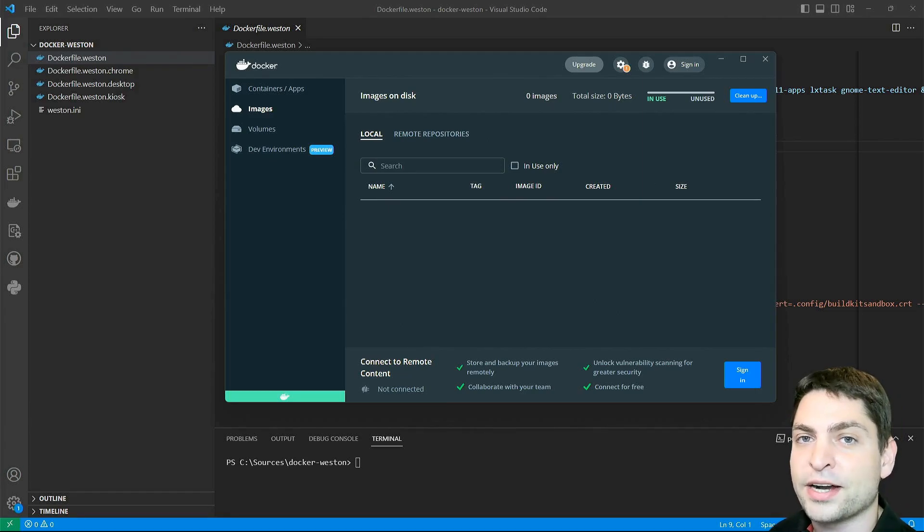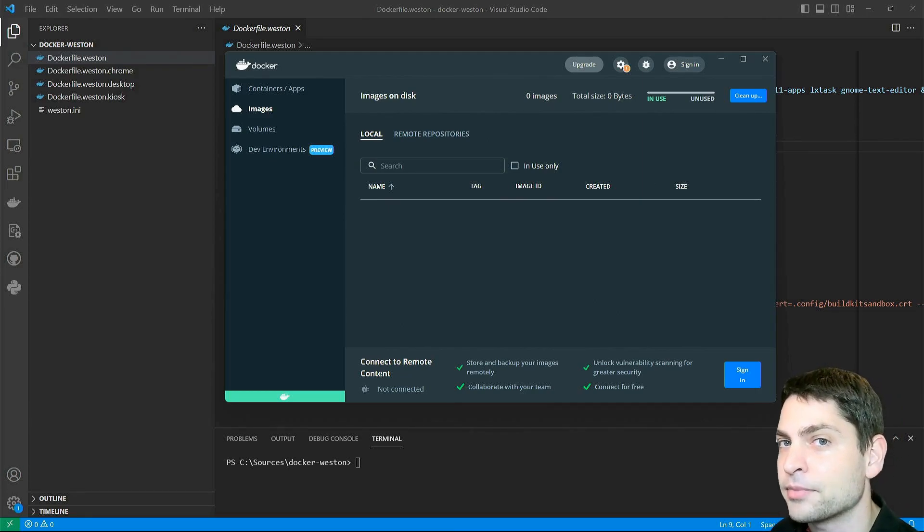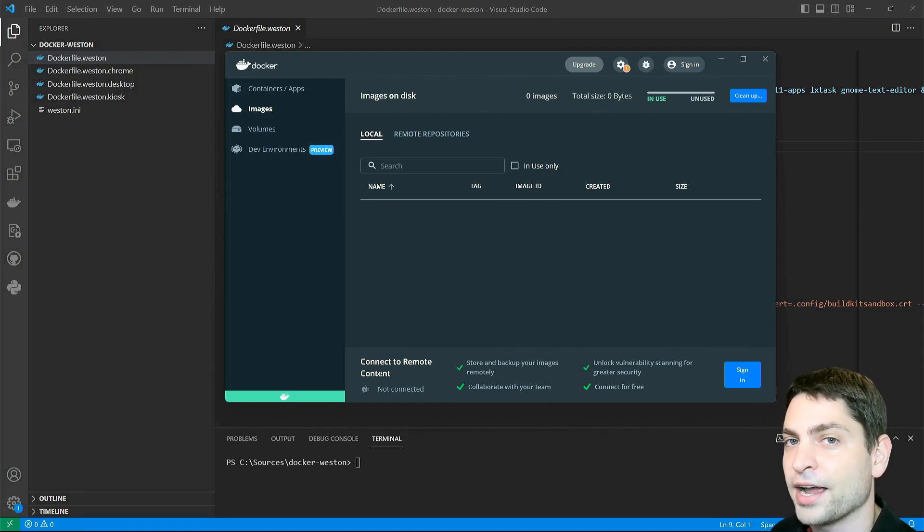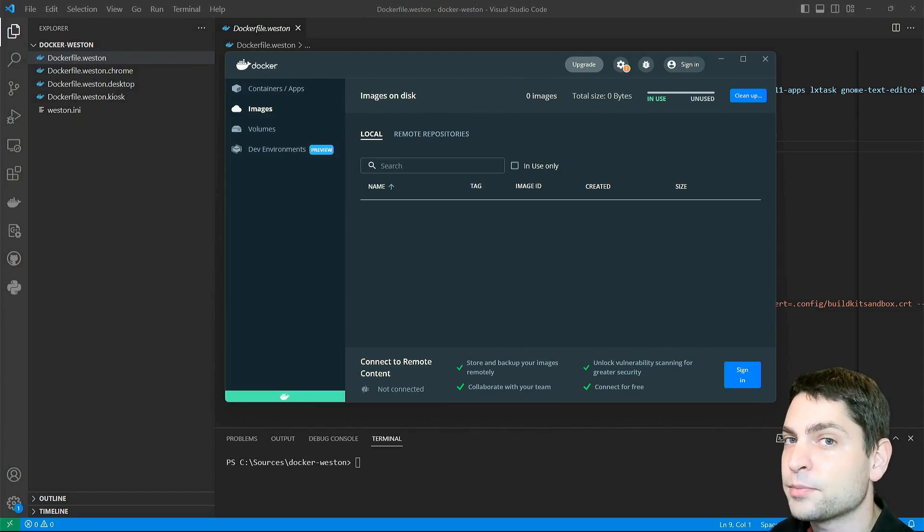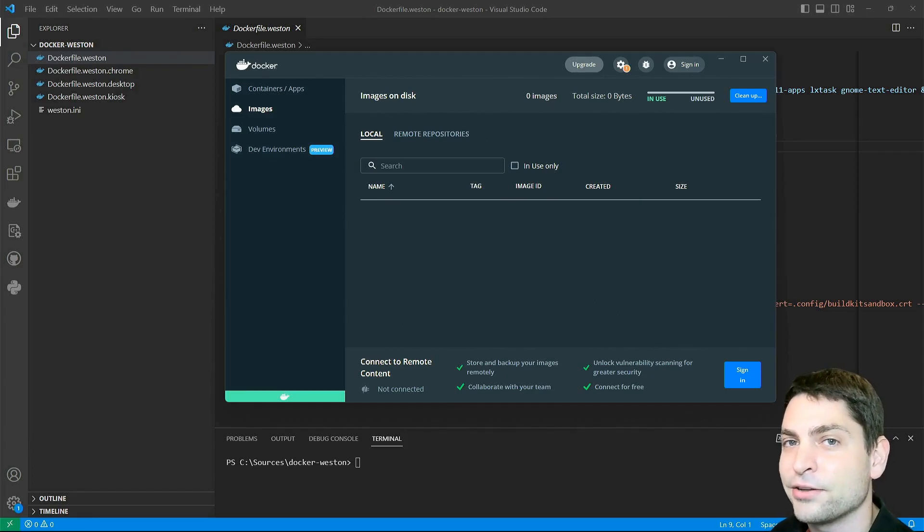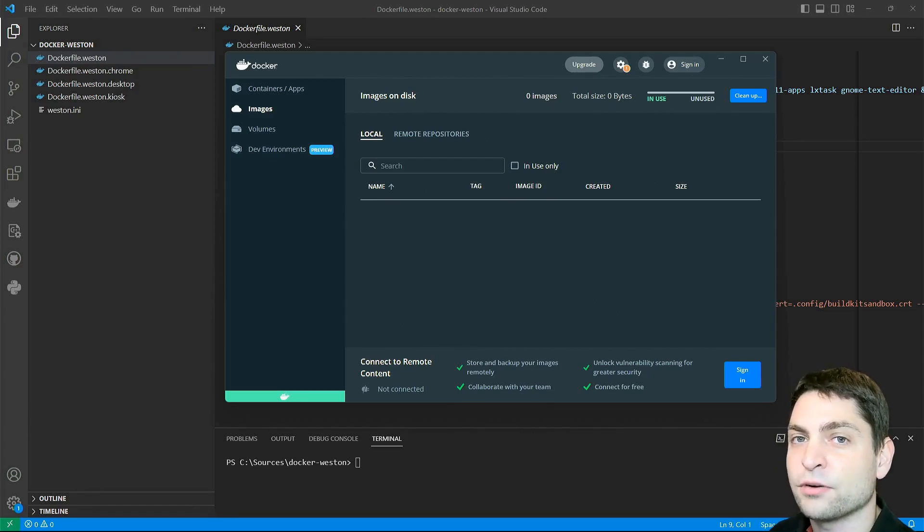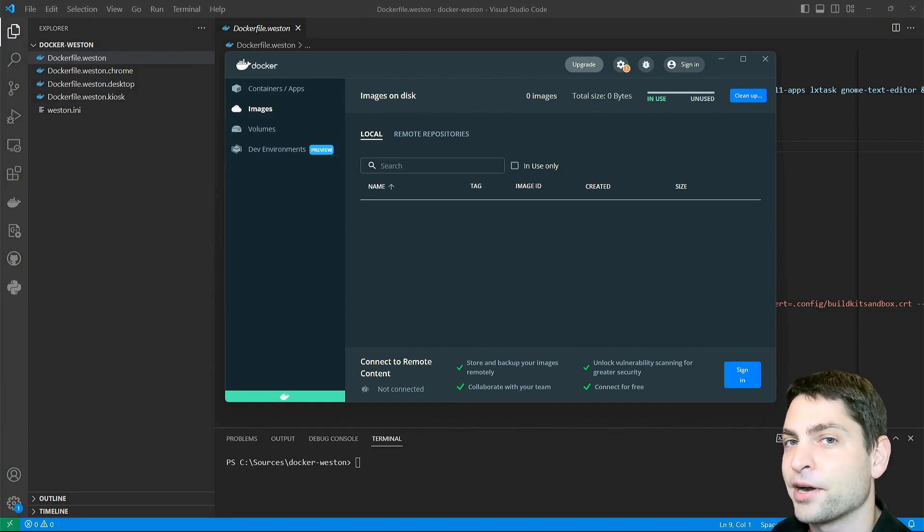But before we start, welcome to the channel! Here you can find topics about Linux, Docker, game dev or software development in general. If you like that kind of content, then give a like, subscribe and hit the bell icon to get notified when I release new videos. All the links from this video are down in the description and also down there are the timestamps, so you can skip any part if you want.